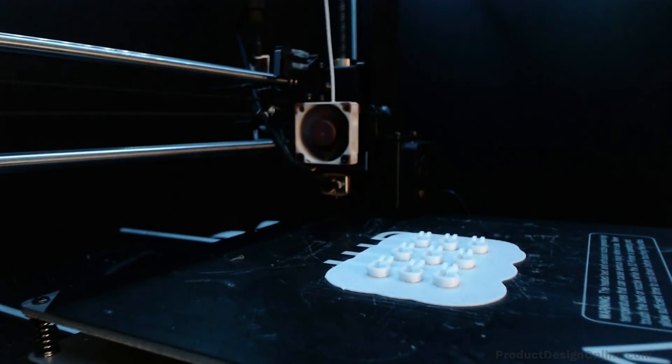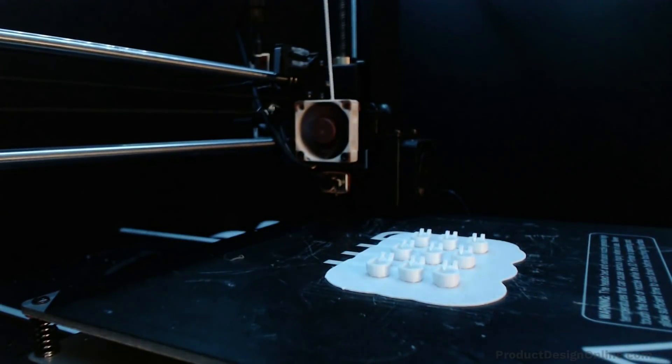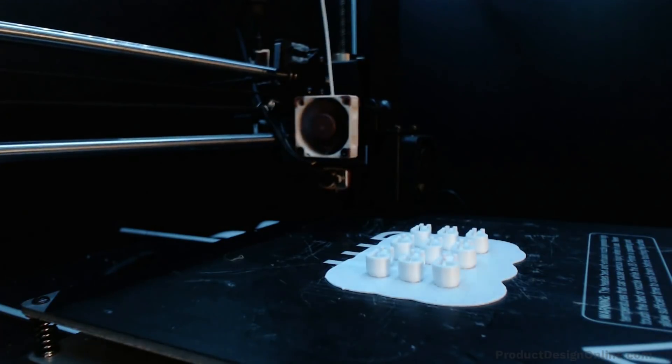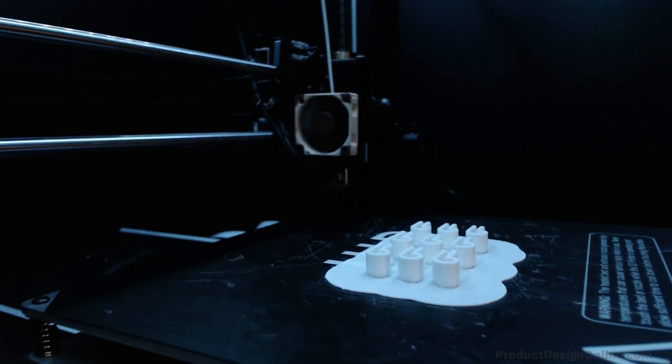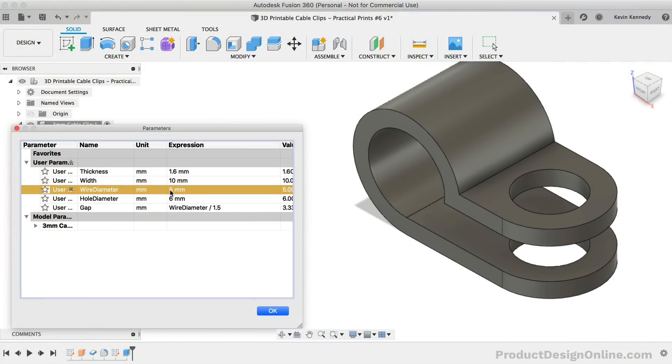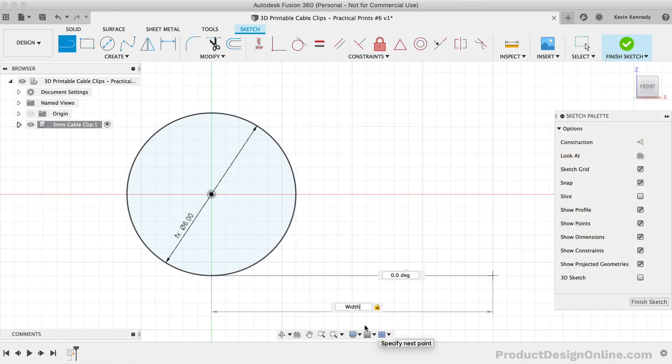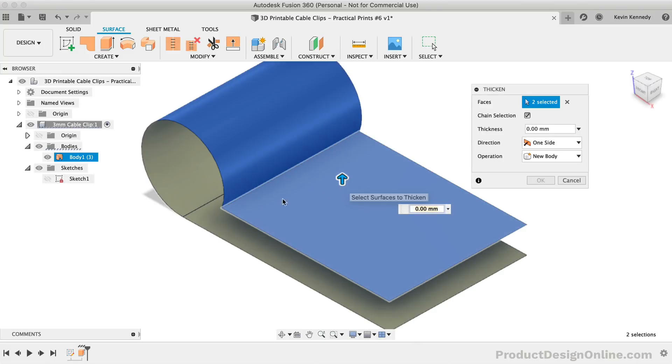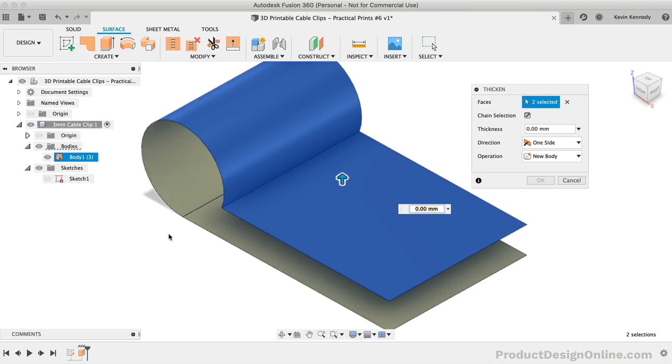By the end of this video, you'll know how to 3D model a cable clip in Fusion 360. We'll use parameters to make the model dynamic so you can reuse the model for various cable sizes. Also, during the process, I'll show you a different approach to turning a sketch into a 3D body.